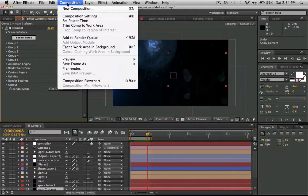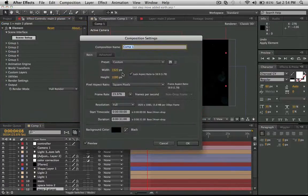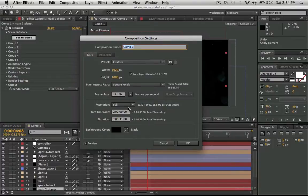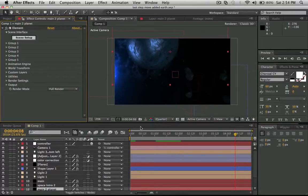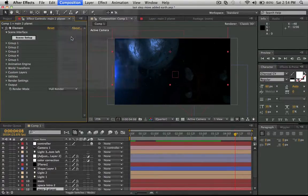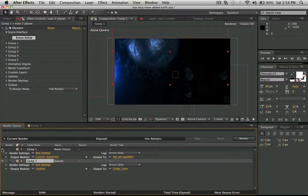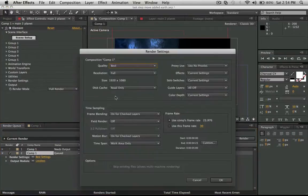Let me show you the composition settings: 1920 by 1080, 23.976 frames per second, resolution is full. Make this five seconds. And I'll show you when I add to render queue, go to the settings.